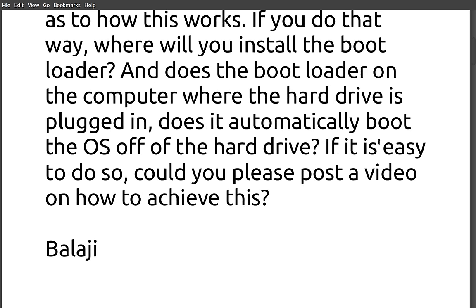So let's get to the first one here. It says, Hi Joe, Easy Linux. I have been watching your YouTube videos for the past couple of months and I am very much delighted to watch more.